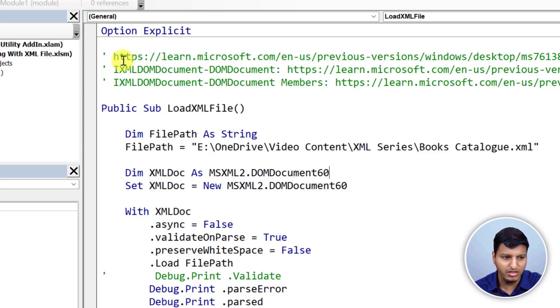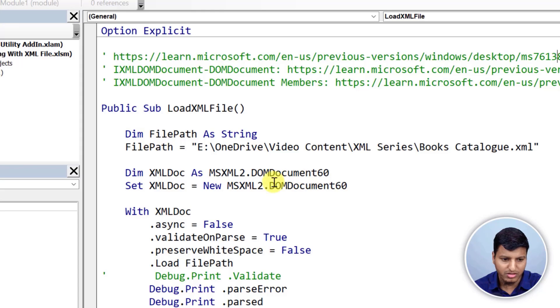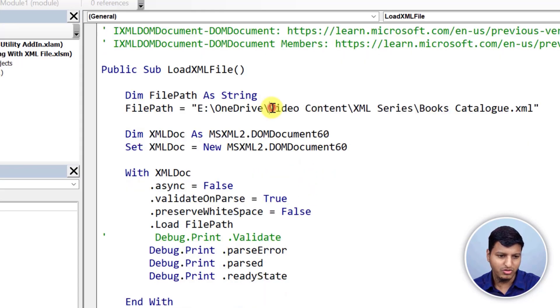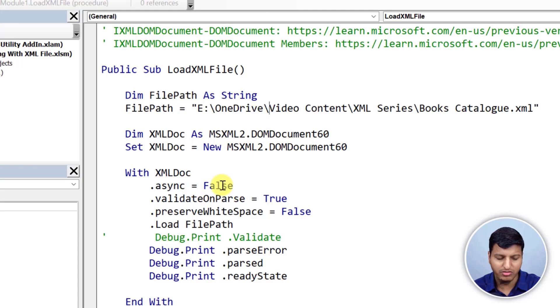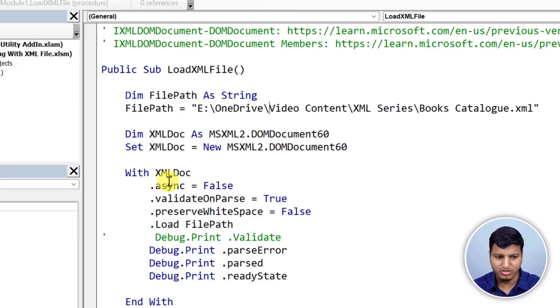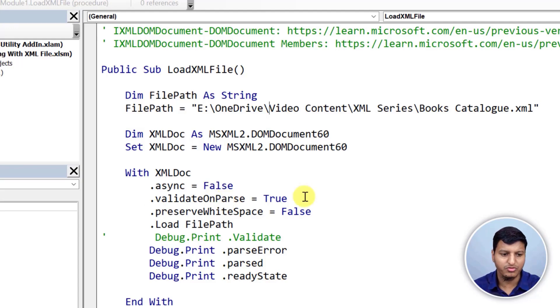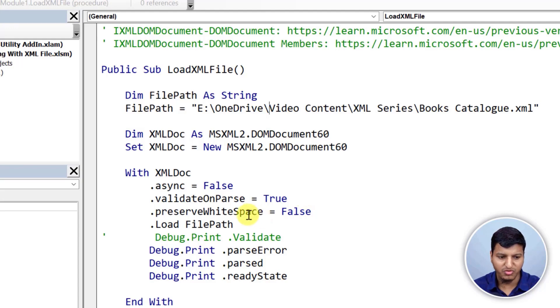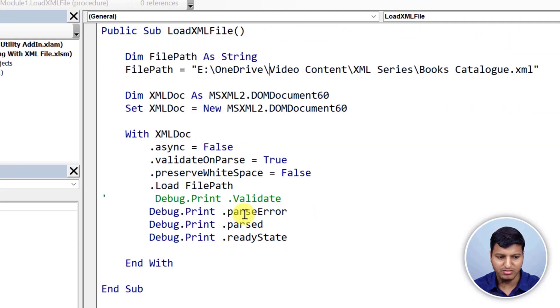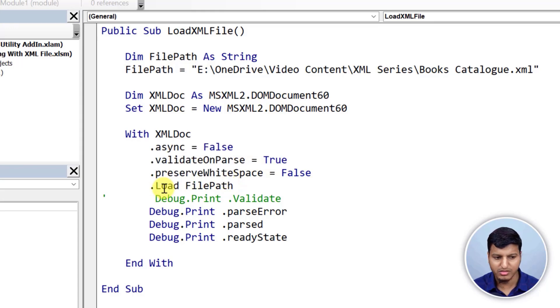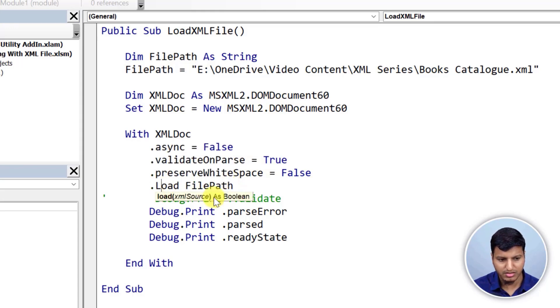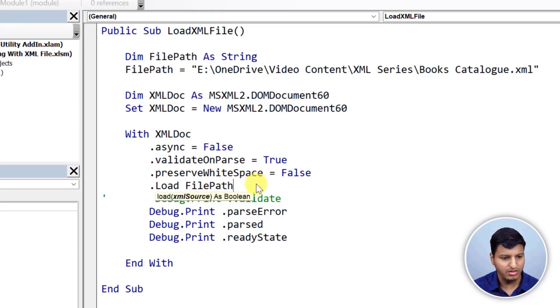So if you want to learn more you can go into this particular URL and then learn more about this DOM document 60. So in this XML doc you will see that we have an async method, we have validate on parse. So if you set async equals to false then it will load that XML synchronously. If you set validateOnParse to true, it will validate that XML when it's parsing, and preserve white space and some other properties you can set. And then we have this load method and if you see the documentation it says XML source and then you can just provide the file path and that's how we can load that XML.